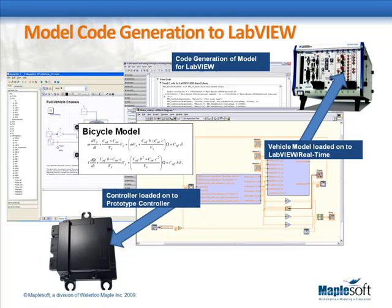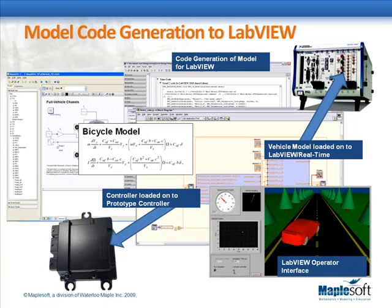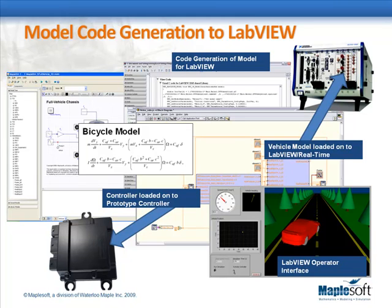The code for the ESP was also added as a code block in LabVIEW. Within LabVIEW, we were then able to assign the vehicle model to run on the PXI system and the ESP code to run on the Mototron controller.